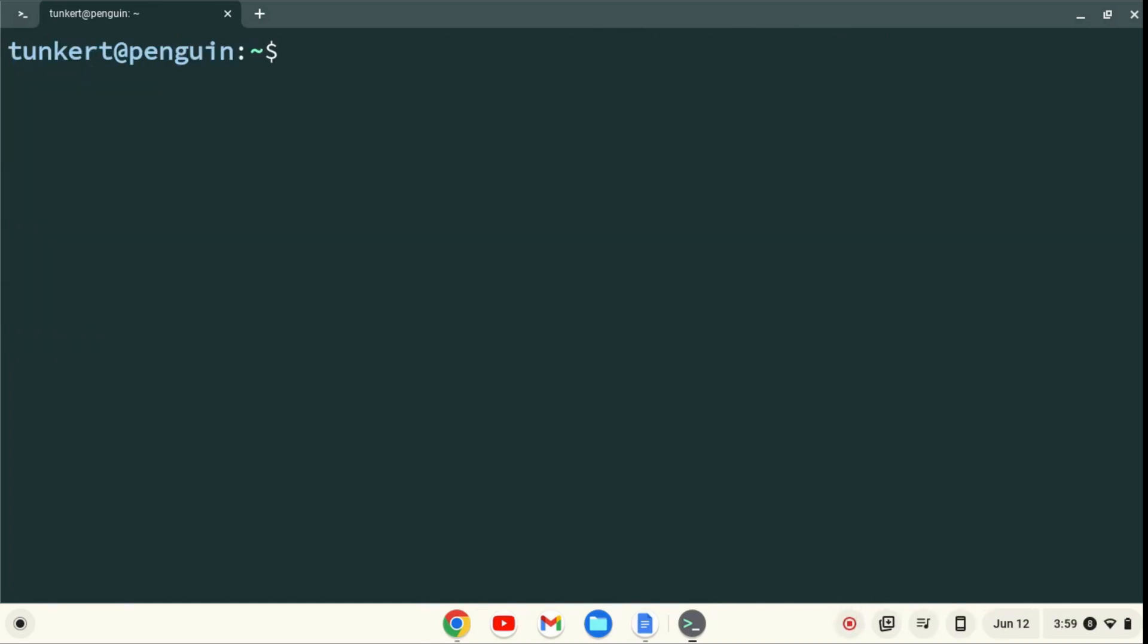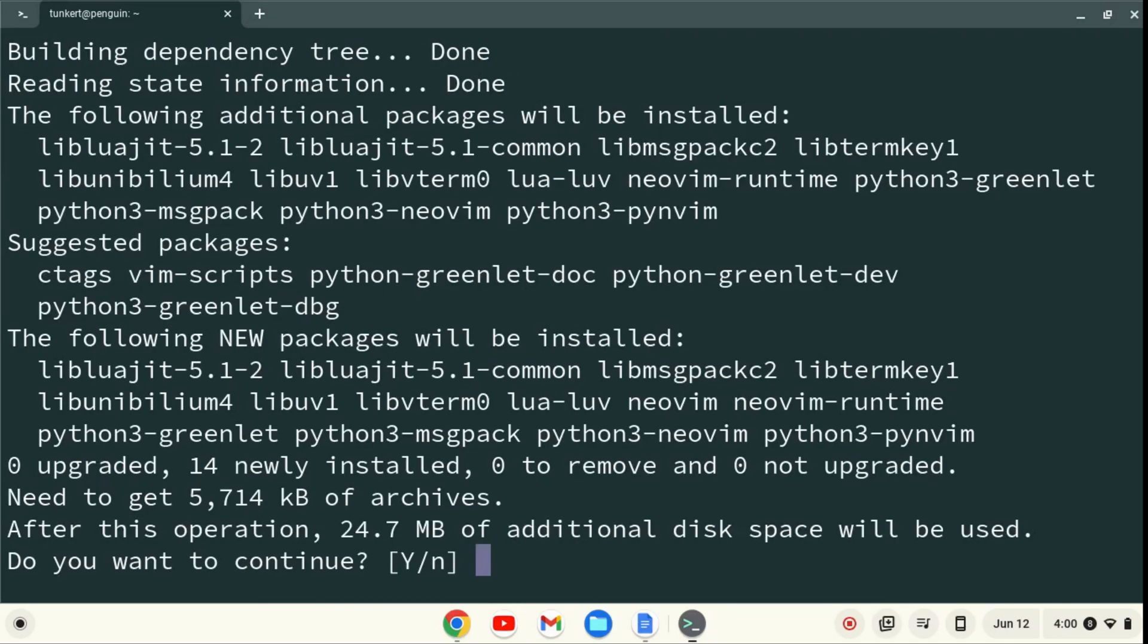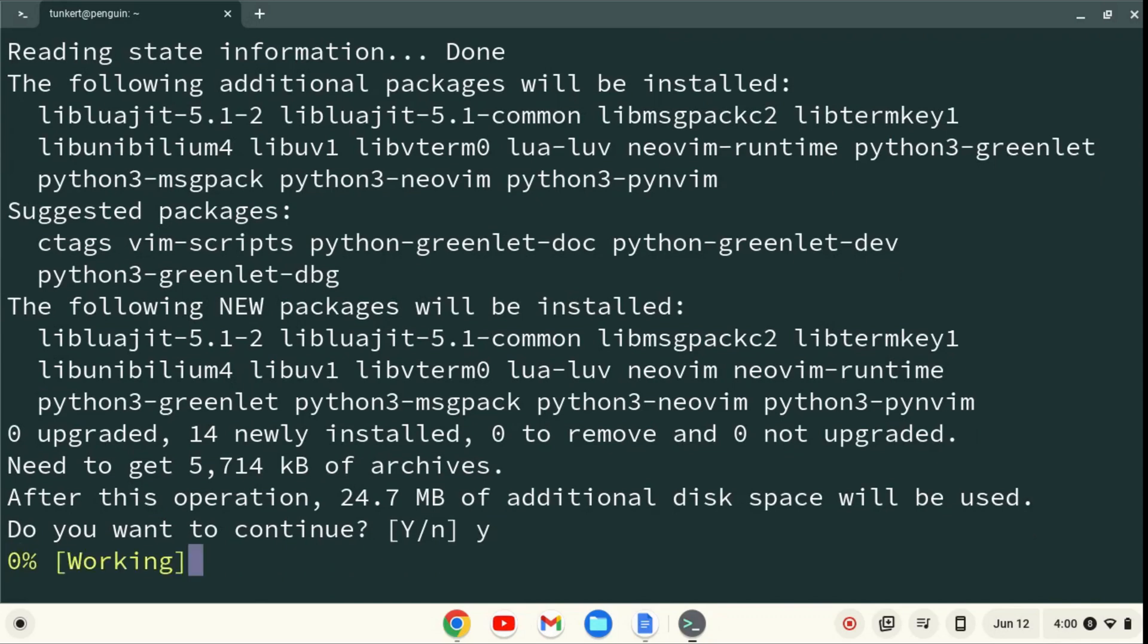Okay. Now that the Linux development environment is enabled, we can install NeoVim. To do that, we're going to type sudo apt-install NeoVim, and hit enter. It's going to ask me to take an additional amount of space. I'm going to say yes, and hit enter.